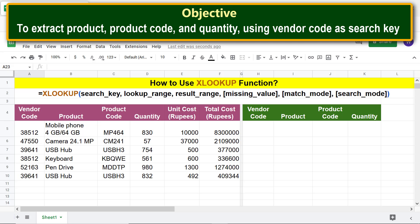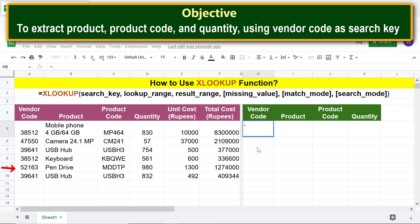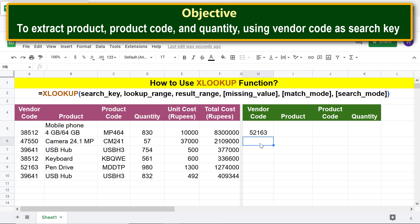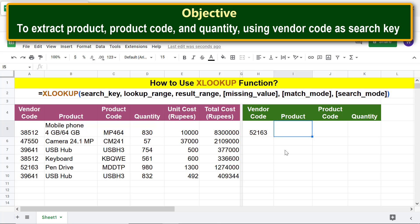Let's set the vendor code as the search key. Type the equal-to symbol, click the vendor code cell, and press Enter. Now we are ready to type the XLOOKUP function formula. Type the equal-to symbol, type XLOOKUP, and select XLOOKUP from the suggestions.